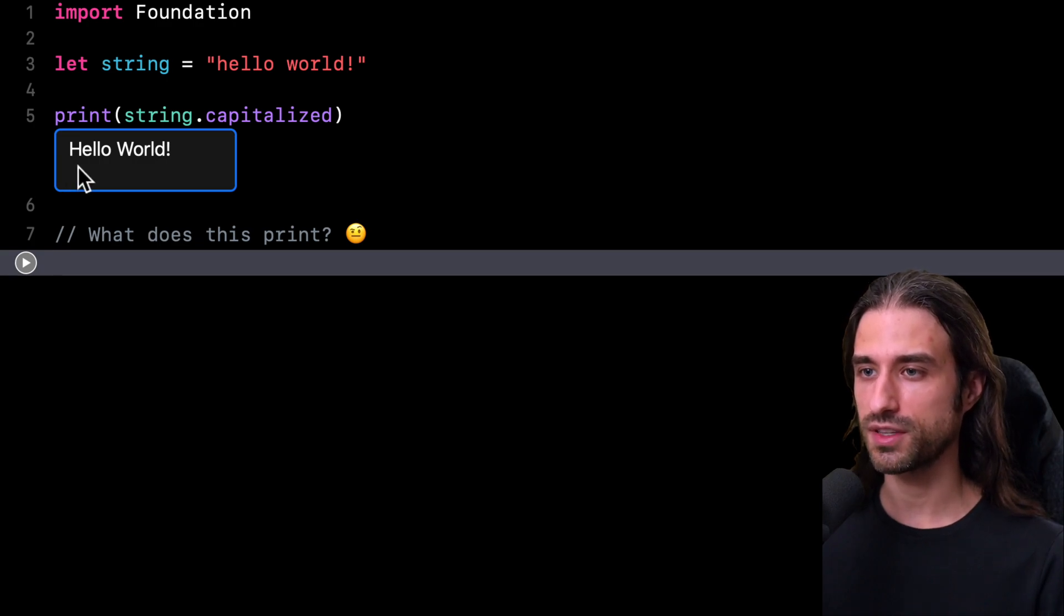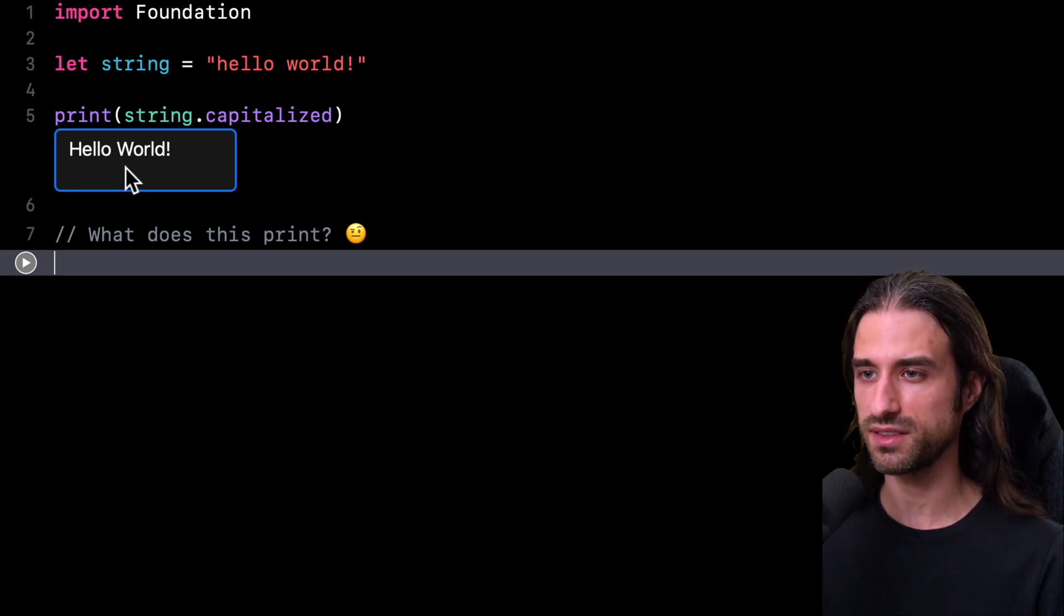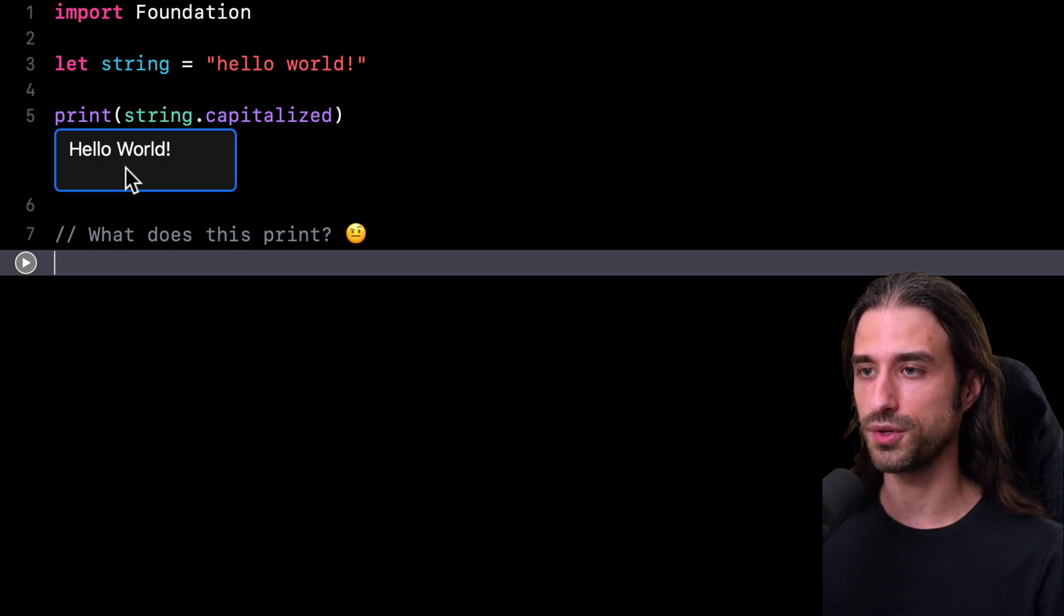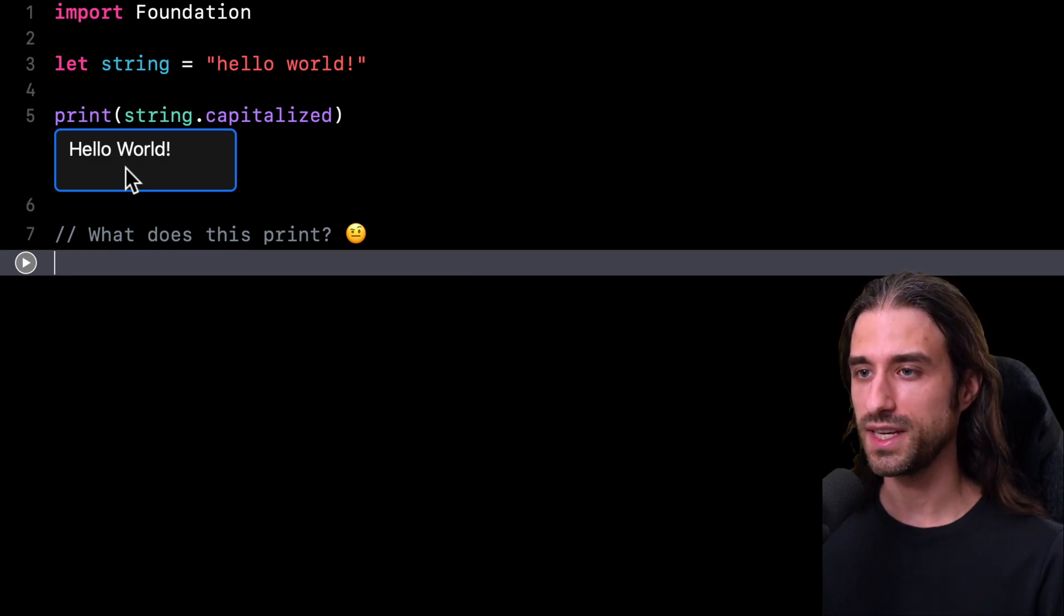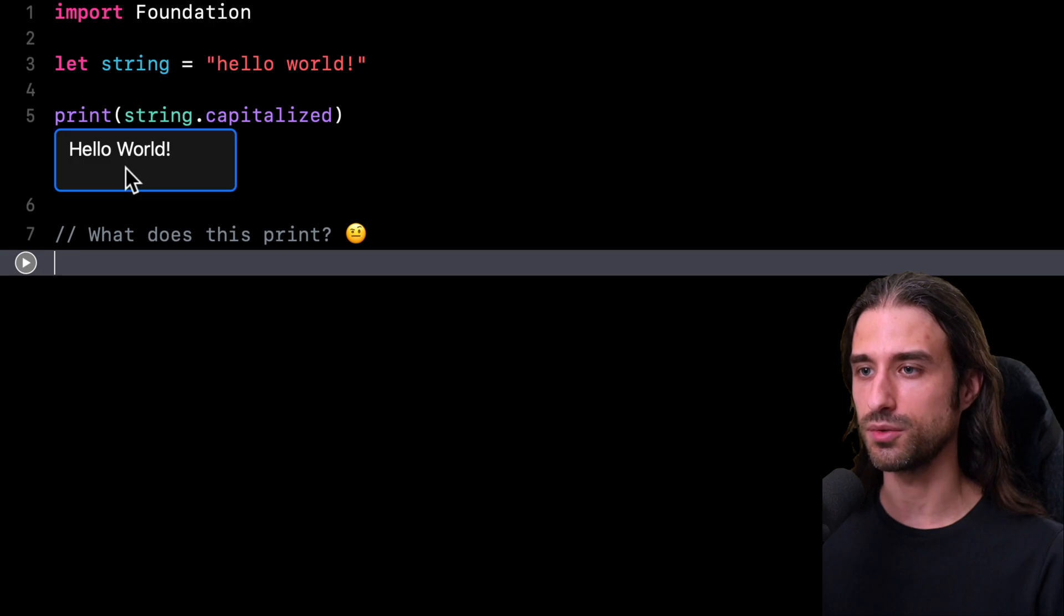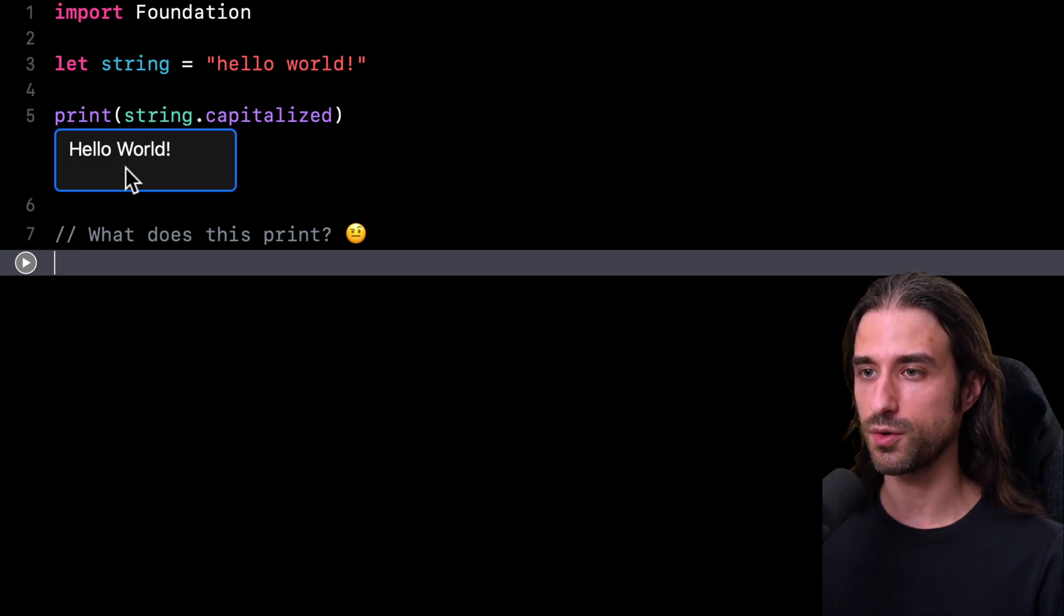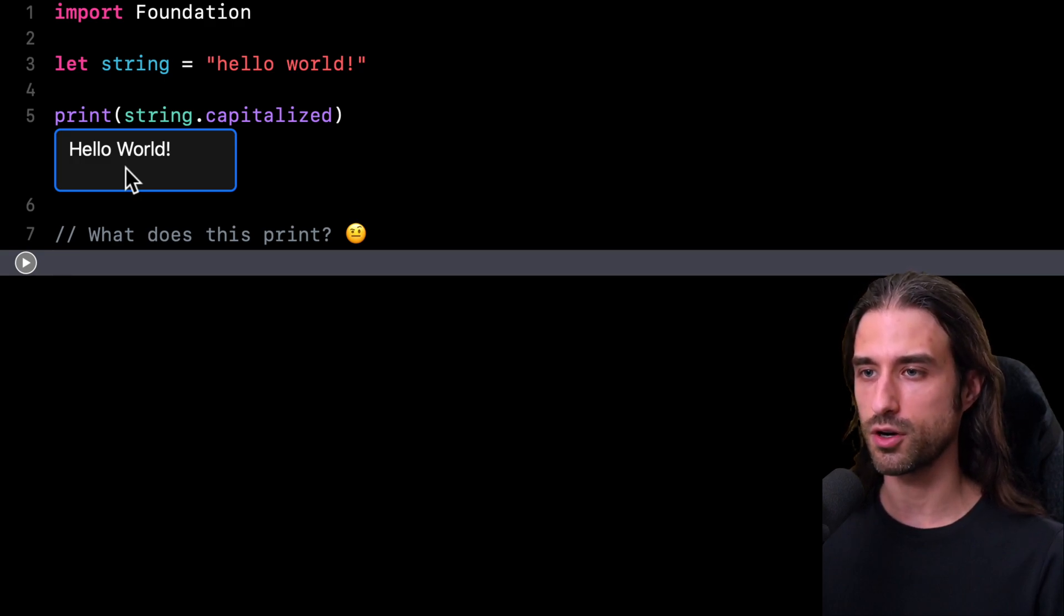Actually, only the first character of every word has become uppercase. This is the effect of the capitalized computed property. It will capitalize only the first character of every word in the string and not all of them.